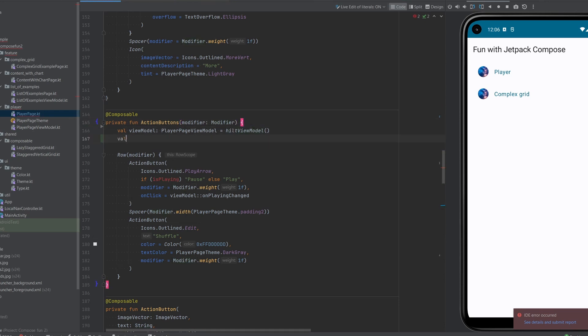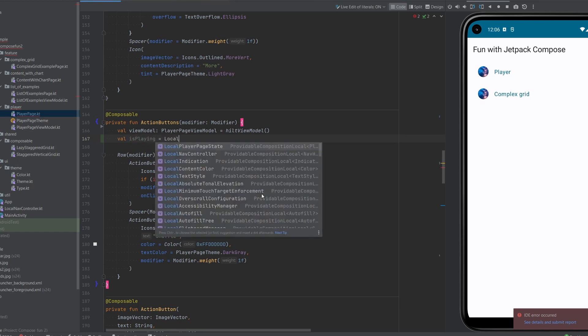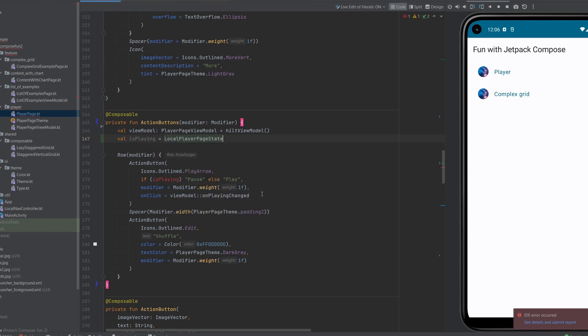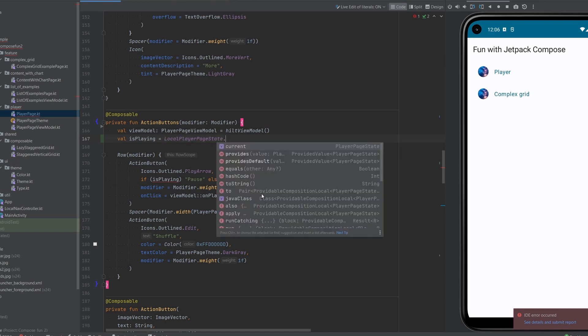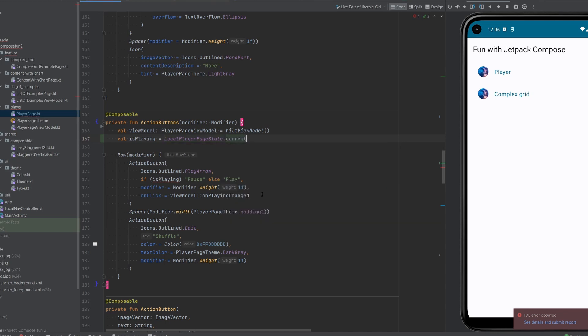Instead, let's get isPlaying now from localPlayerPageState.current.isPlaying. Now this current accessor or property will always keep the latest version of uiState that we can access.